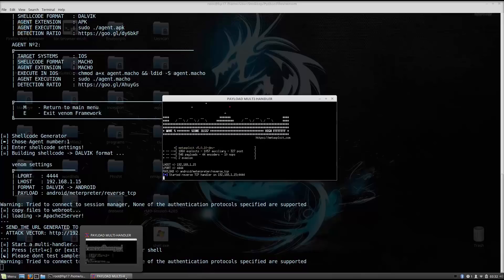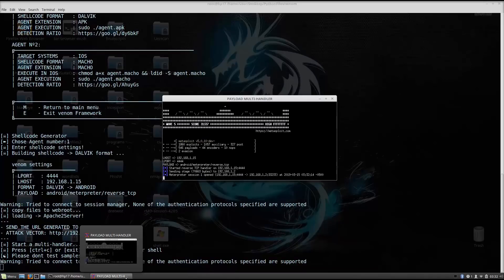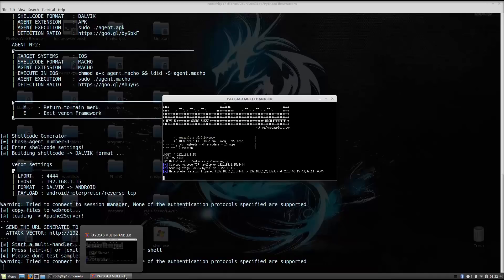It will say that the mobile phone doesn't recognize this producer of this application. You just click OK, and open the application. And as we can see, as soon as I clicked open, we got the meterpreter session 1.1.